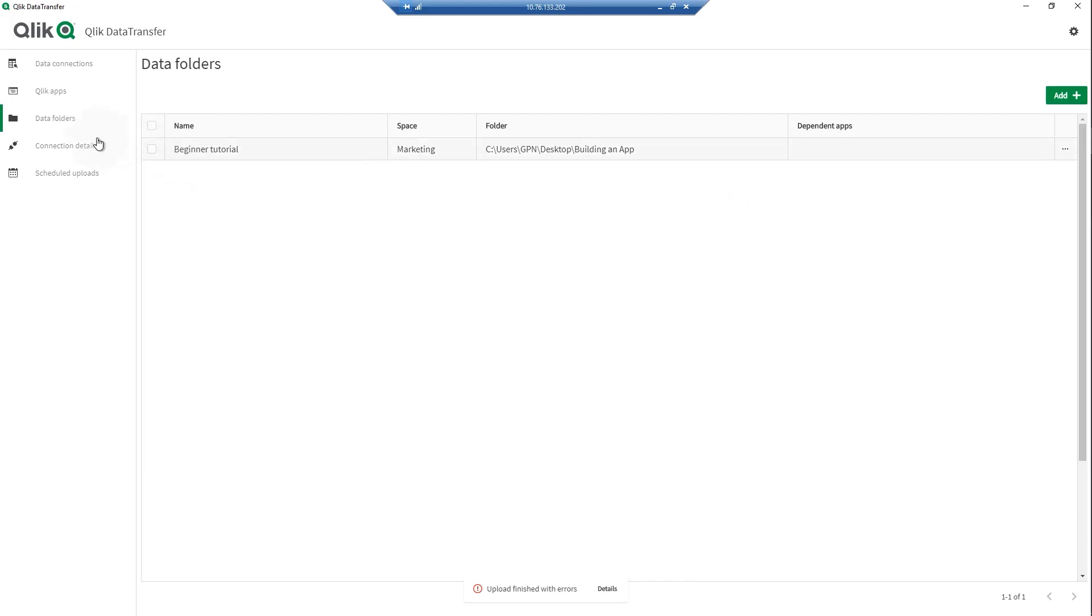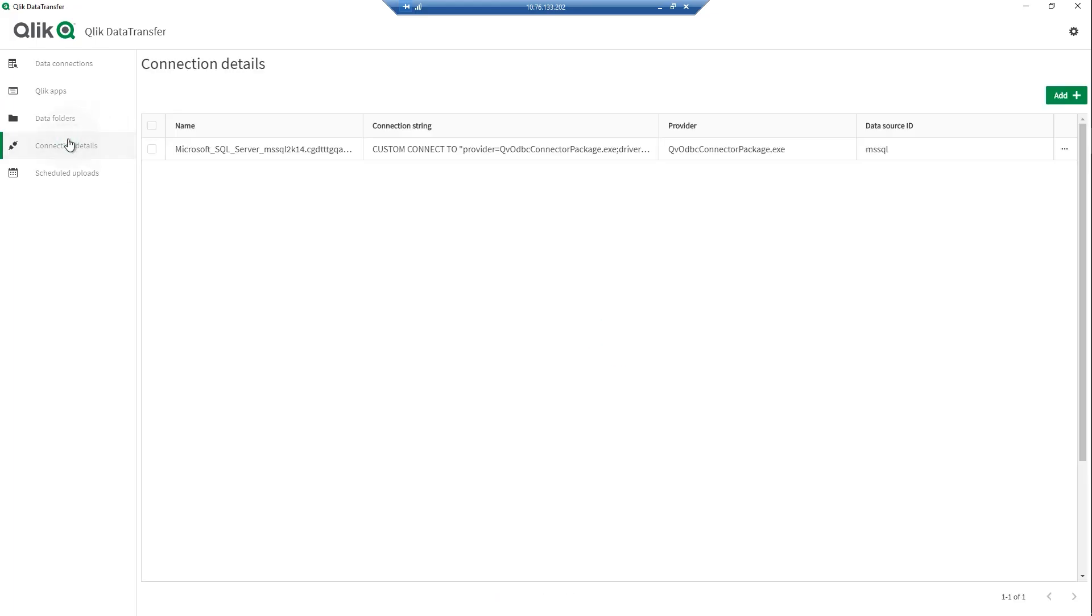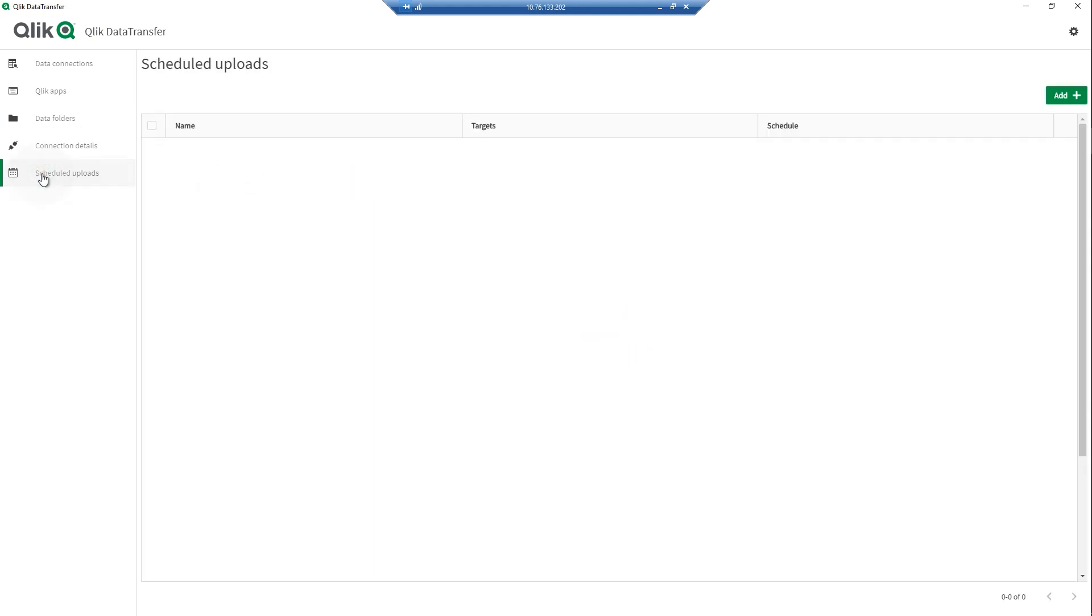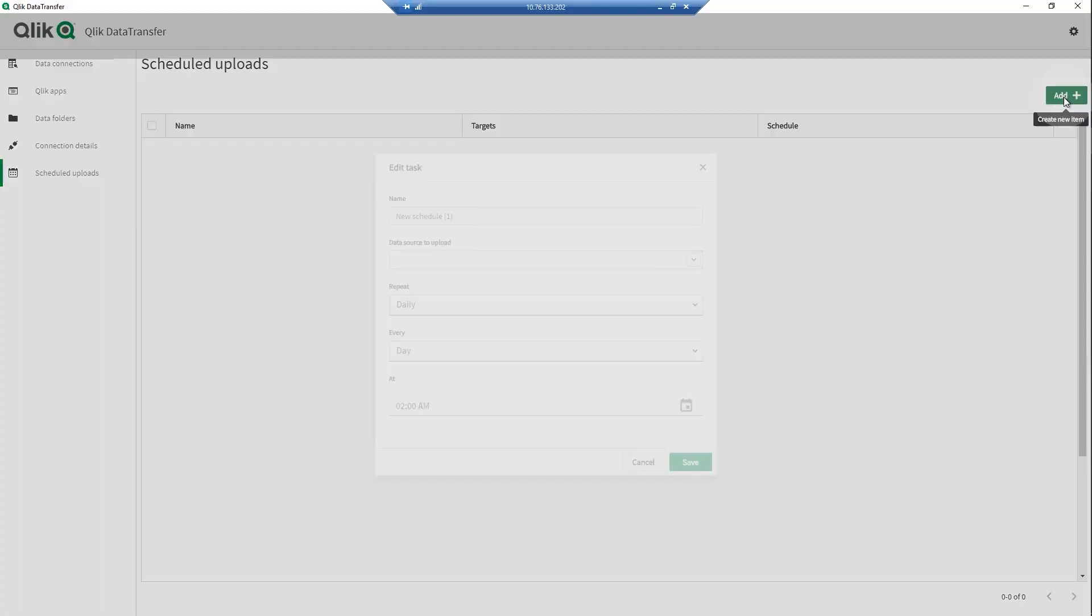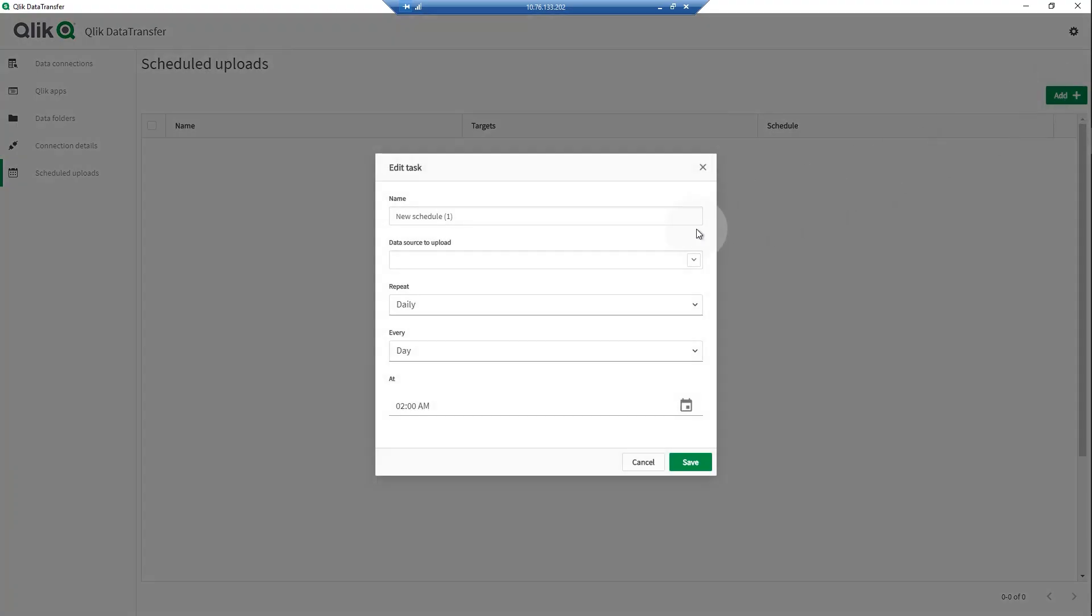Under Connection Details, Qlik Data Transfer lists the information related to the data connections you've created. Under Scheduled Uploads, you can schedule your data connections in Qlik Data Transfer to upload on regular intervals.